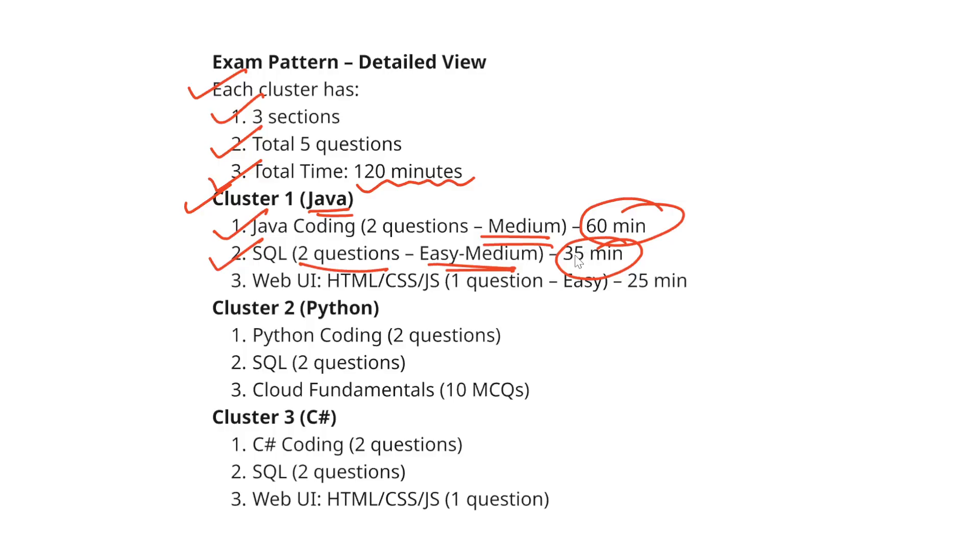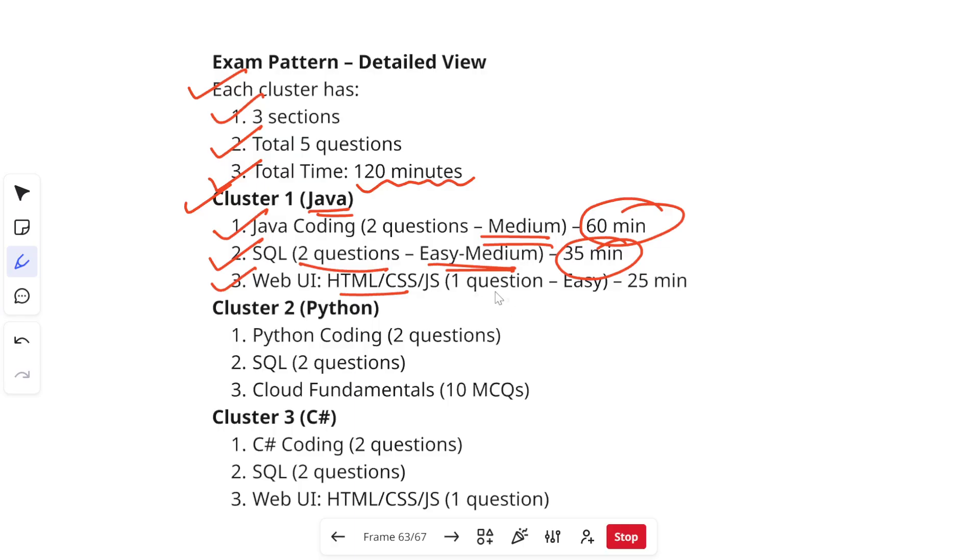Then the third section is Web UI in which HTML, CSS and JavaScript, two types of questions will be there. It will be like basically one question to set up the UI and it will be easy level question if you have practiced it well and for this you will get 25 minutes.